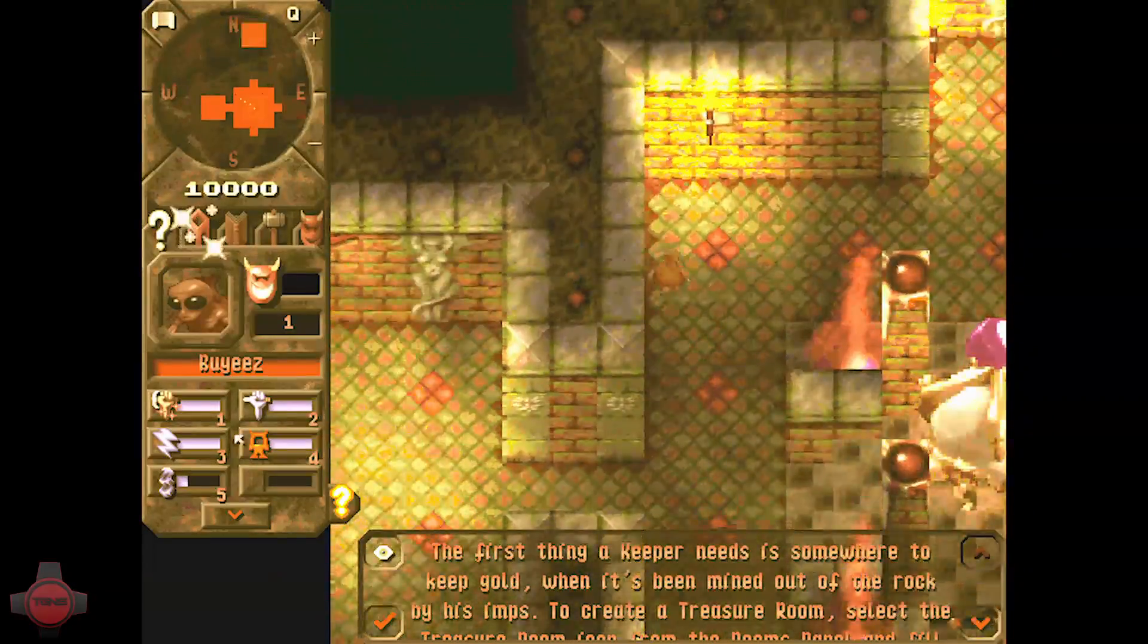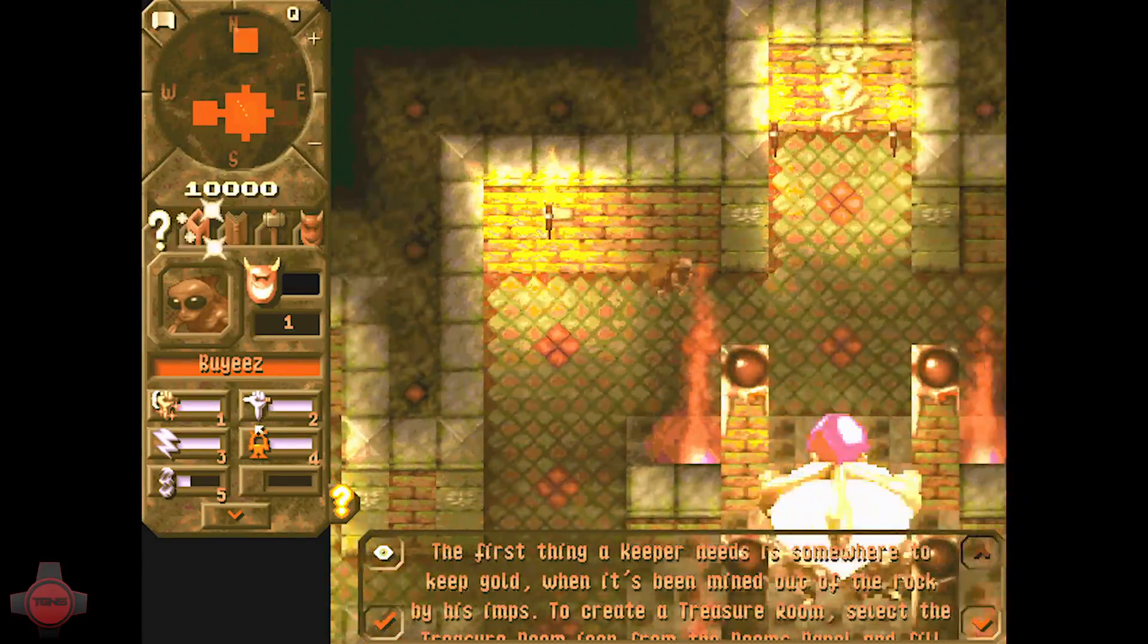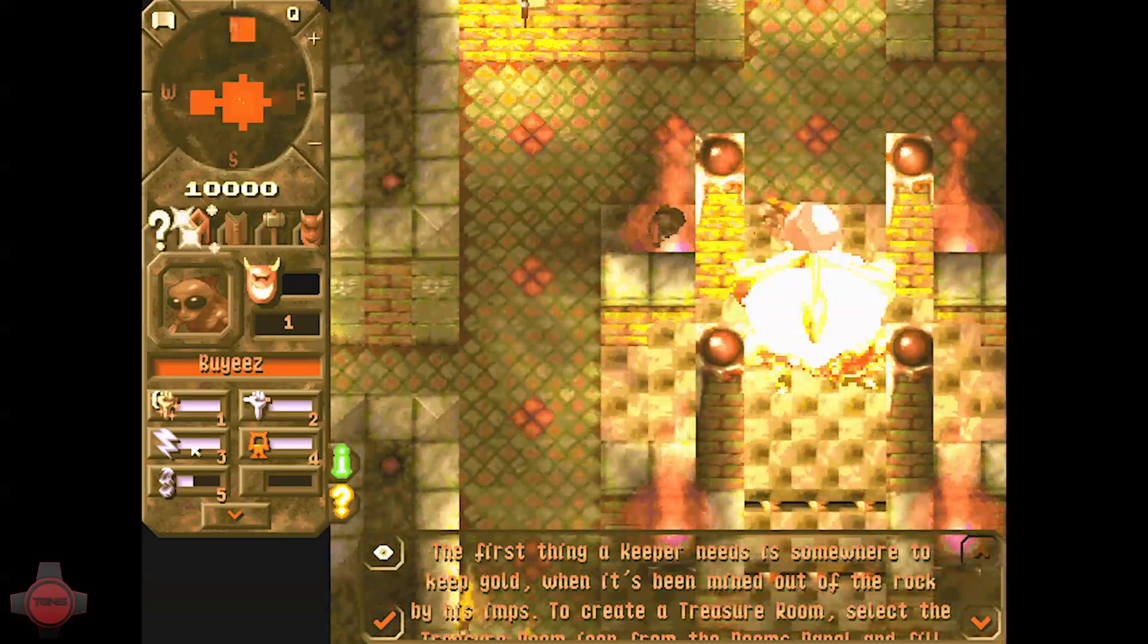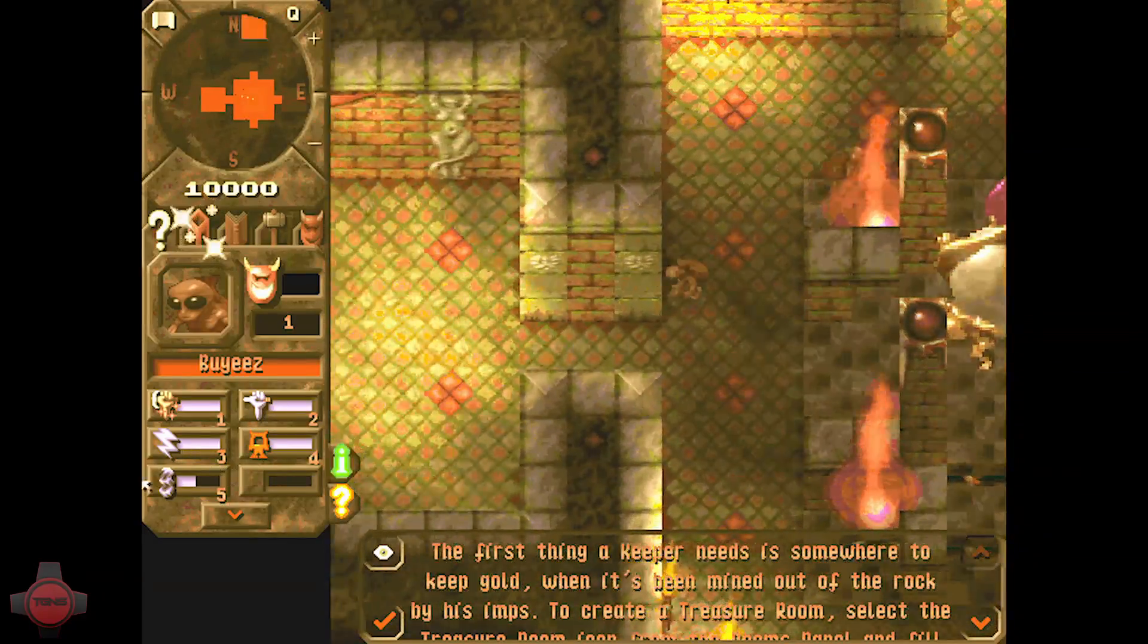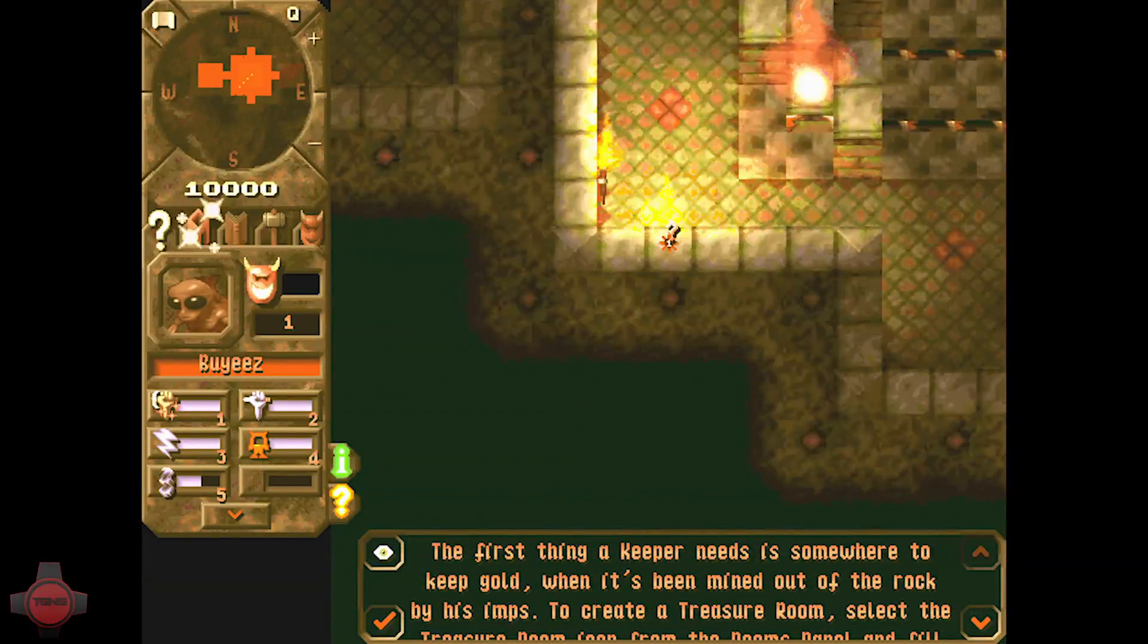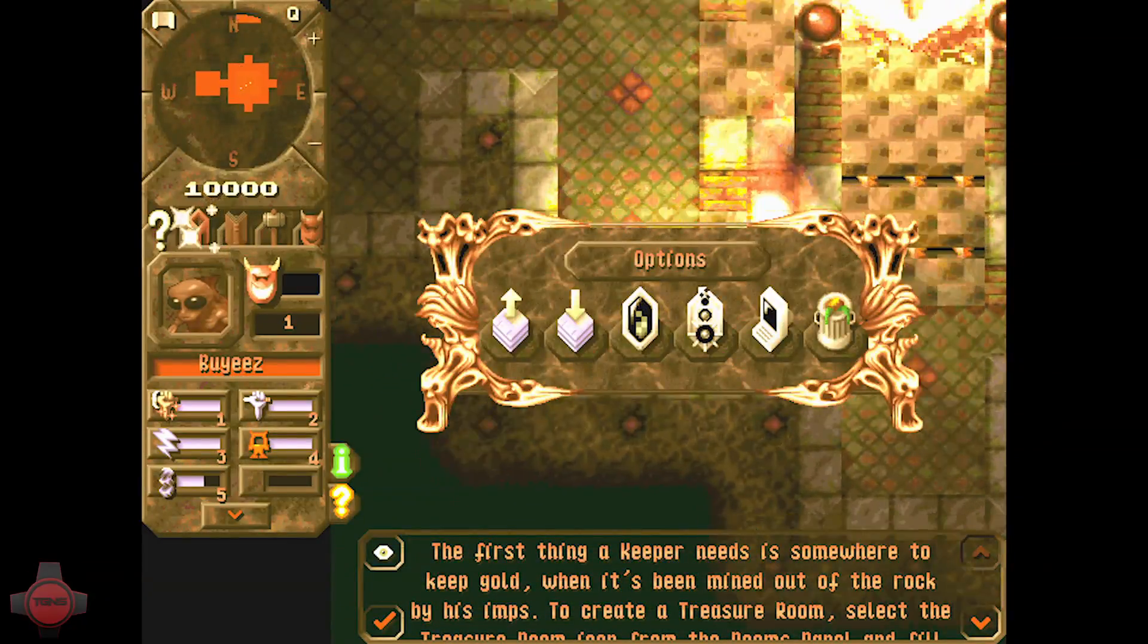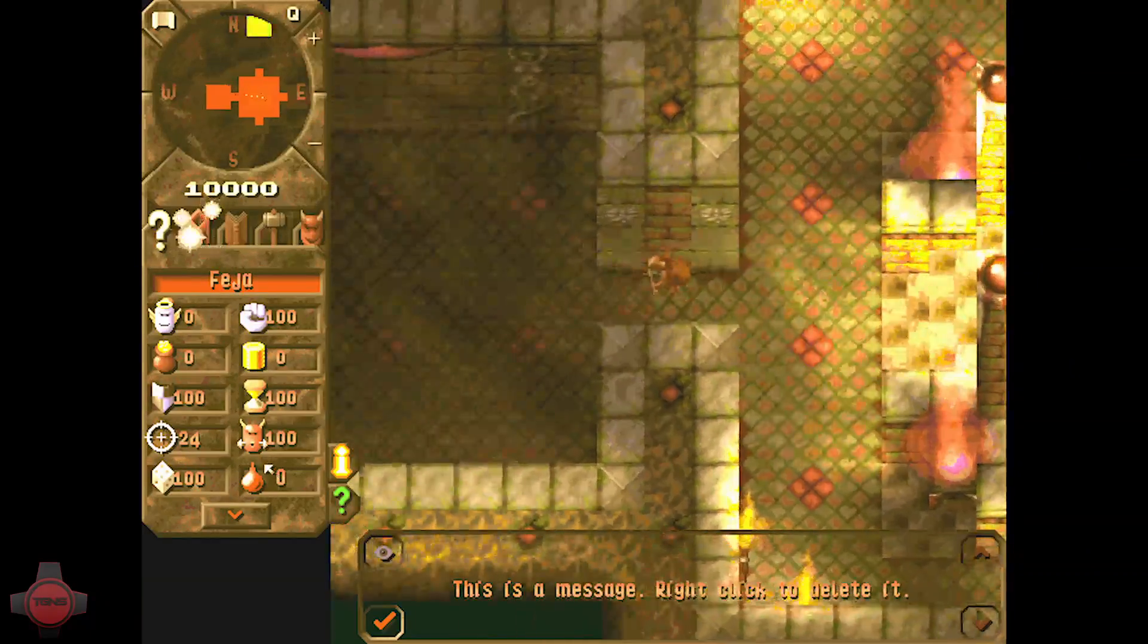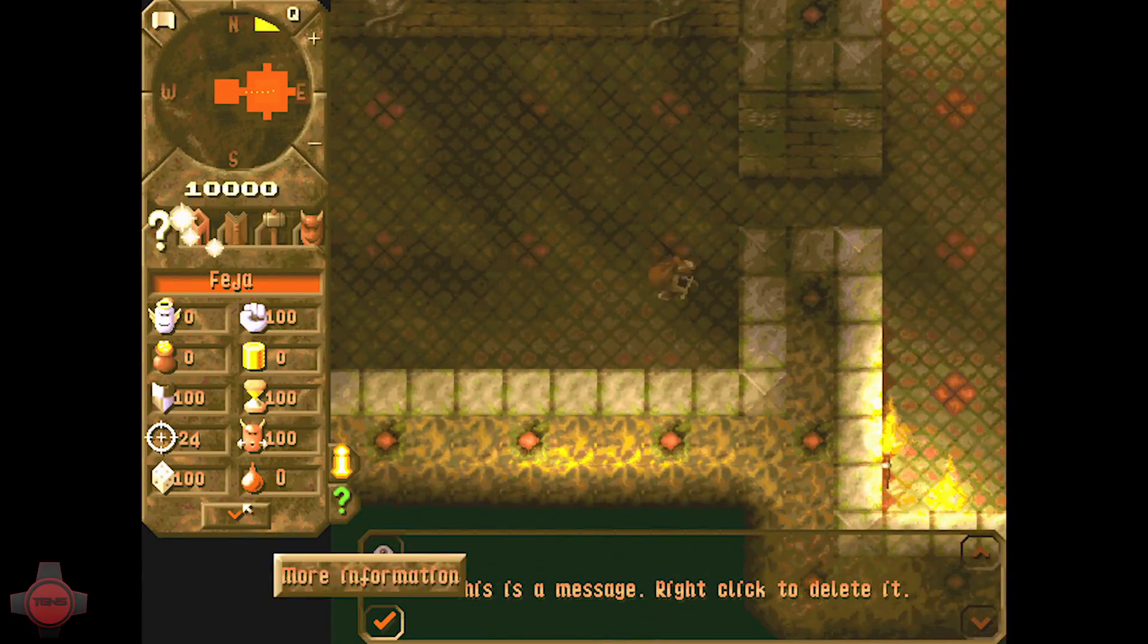And as you can see: attack, lightning, drain and freeze all on a level 1 imp. If I come into here.